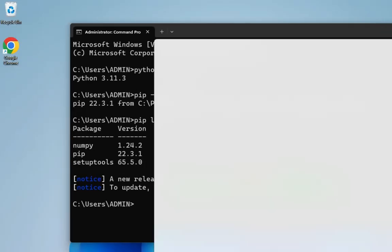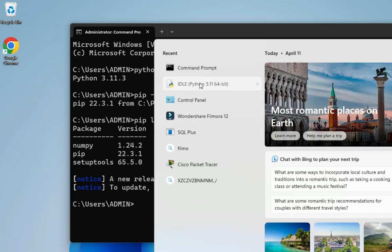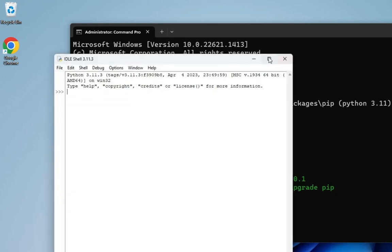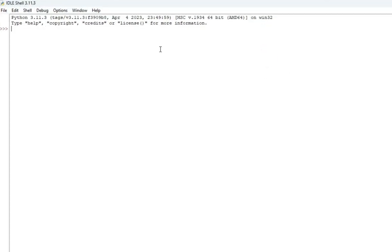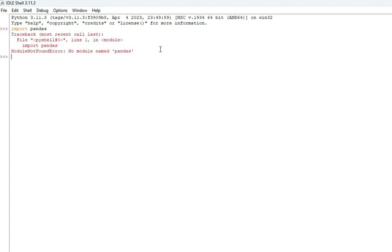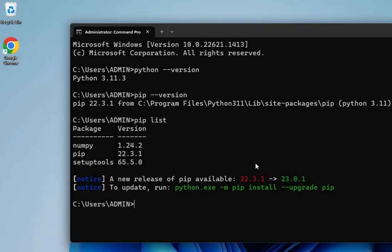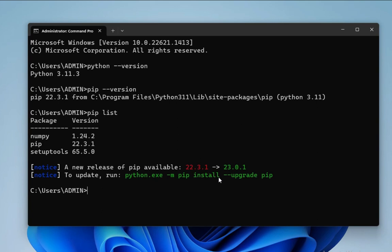So guys, here I'll just type import pandas and hit enter. And you can see I'm getting an error: no module named pandas. Okay, that means the module is not available, so I will install this module. Let's go back to command prompt once again.